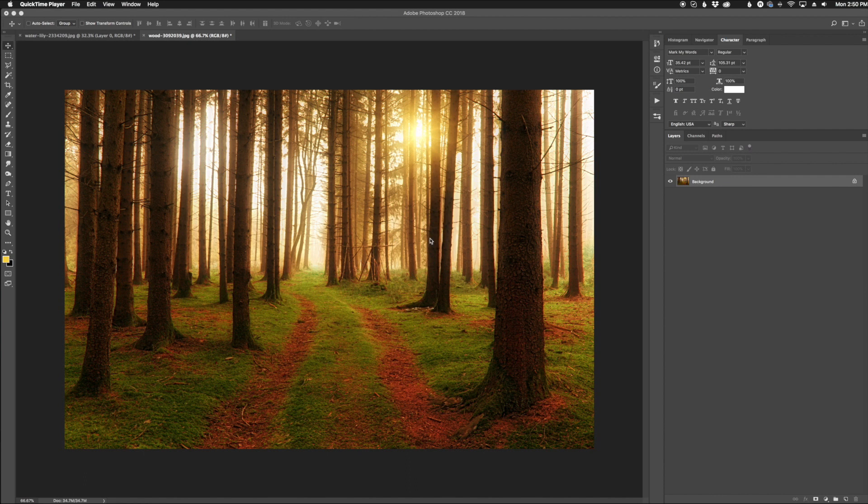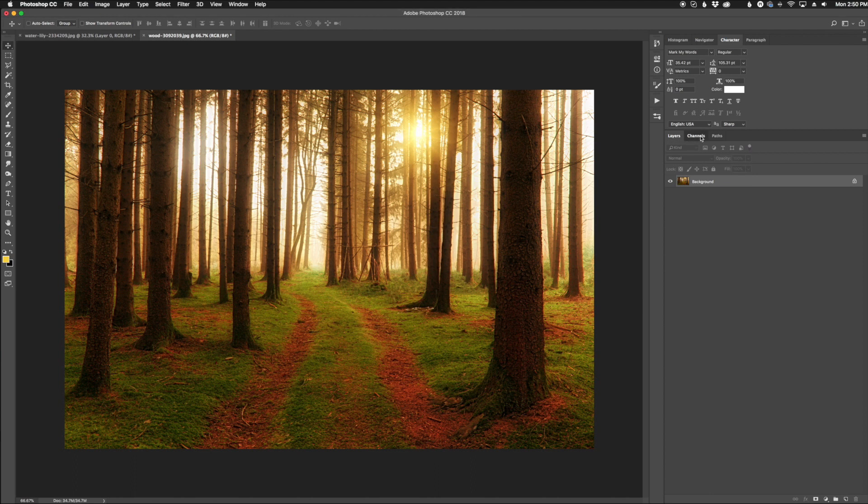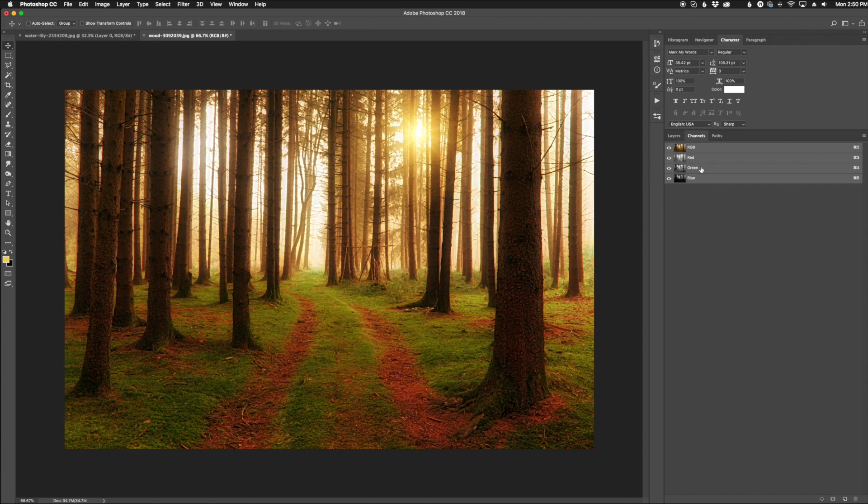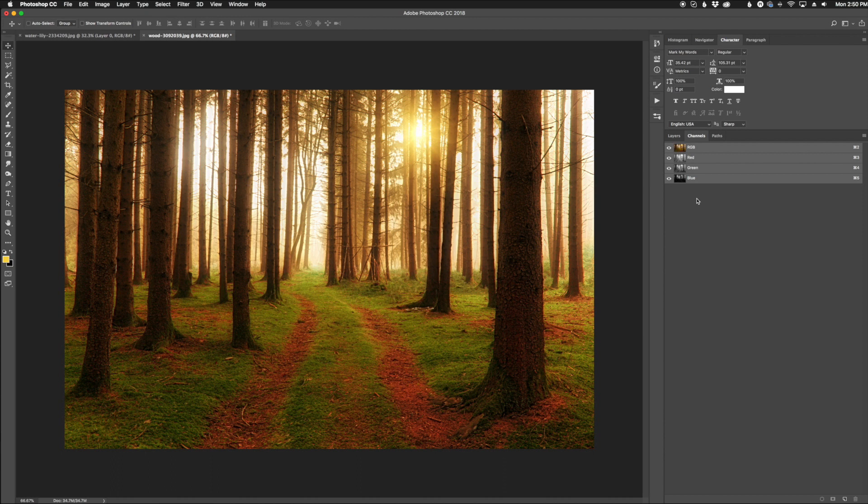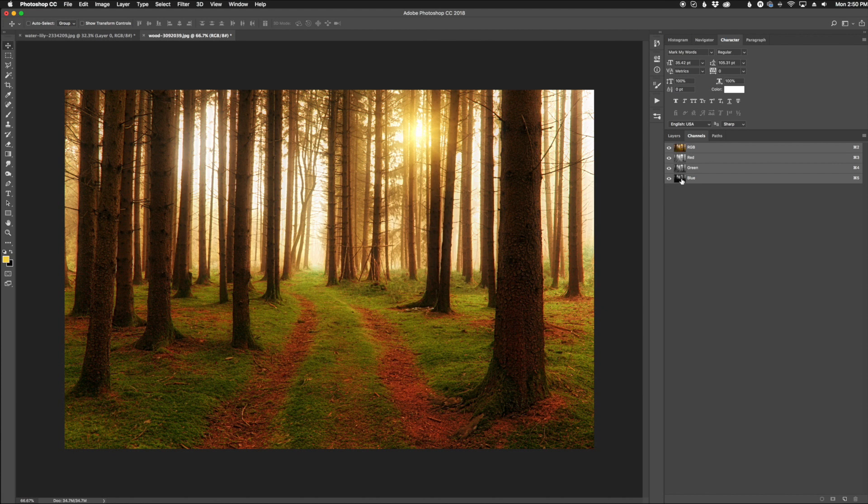What we need to do is go to our channels section right next to the layers. Click on channels and you're going to see that we have the red, green, and blue sections. We also have the RGB which is the full color photo. What we're going to look for here is specifically the one that has the most contrast - the one with the darkest blacks and the whitest whites. By looking at the small preview, we can tell that the blue has the most contrast because you can see a lot of black here and a lot of white here.